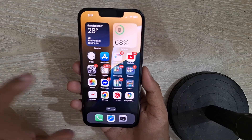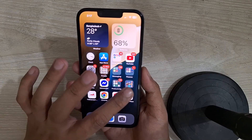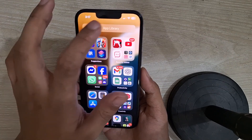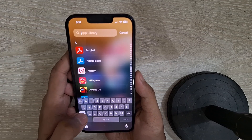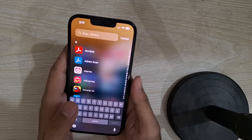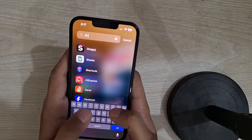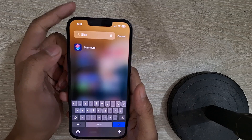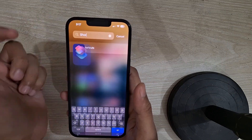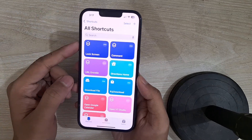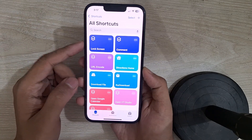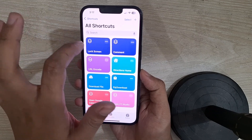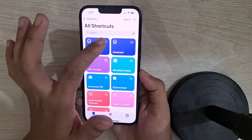You don't need any third-party application for that. First, just go to your search option and then search for Shortcuts. Here you can see Shortcuts — just open the Shortcuts application. In the Shortcuts app, I have already created a shortcut called Lock Screen.